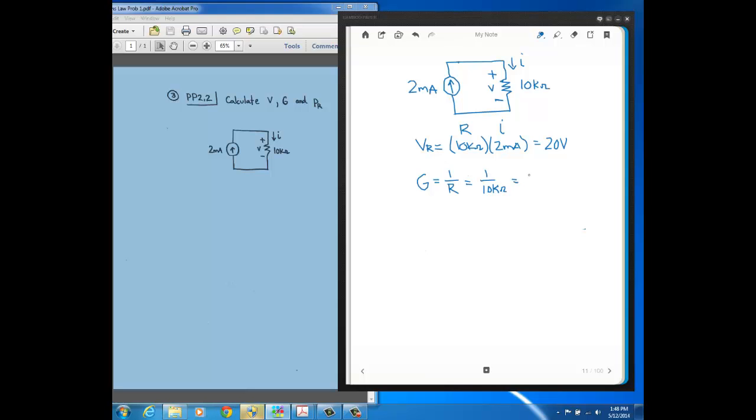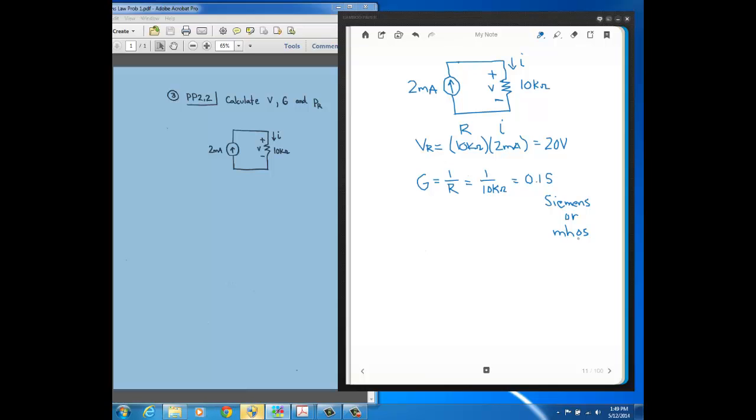So in this problem here, it's just going to be the reciprocal of 1 over 10k ohms. So that just equals 0.1, and the unit of conductance is Siemens, S, which is short for Siemens. Also another unit that you'll sometimes see for conductance is Mho's. Siemens is the more contemporary unit for conductance, but an old-school unit is Mho's. Actually, it's kind of funny that the symbol used for Mho's is an upside-down sigma, so it's an upside-down ohm symbol, kind of humorous.